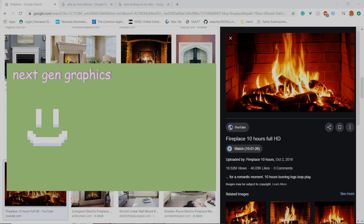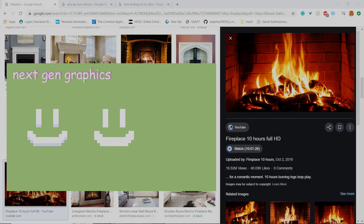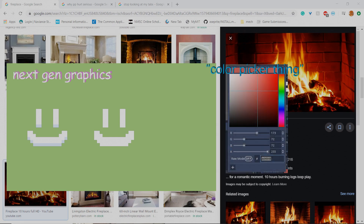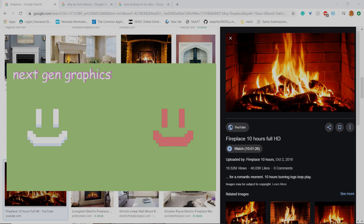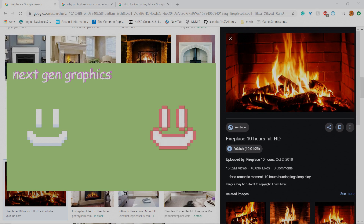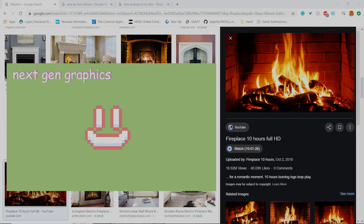Essentially what our shader code does is it takes the alpha value of the sprite that we're trying to make an outline of. With that data, it creates a silhouette with the color we selected in our color picker. It then offsets that silhouette either to the left, right, up, or down. With those four offsets and four silhouettes, it subtracts the original alpha value from the center of the big silhouette it creates, leaving an empty space. Then it combines the original image with this new shell — this outline — to create the effect of an outline.